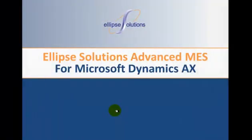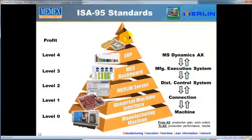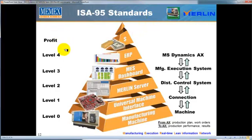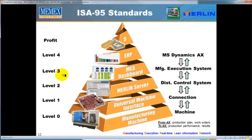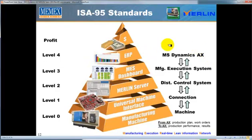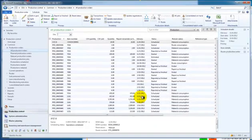This video is about shop floor to top floor information in real-time, connecting Microsoft Dynamics AX to Memex's Merlin Manufacturing Execution System. Here we see the machine standards for connectivity, ISA 95 standards, where level 4 is Microsoft Dynamics AX and level 0 is the machine. Merlin connects level 4 right to level 0 through levels 3, 2, and 1, taking production orders from Dynamics and sending them through to Merlin and sending the results back to Dynamics.